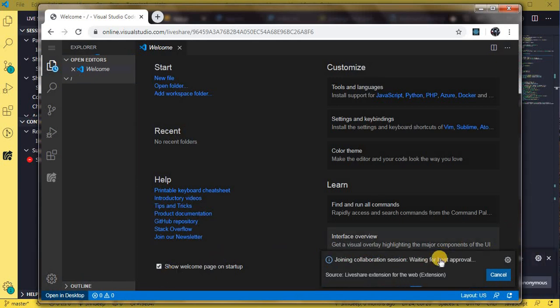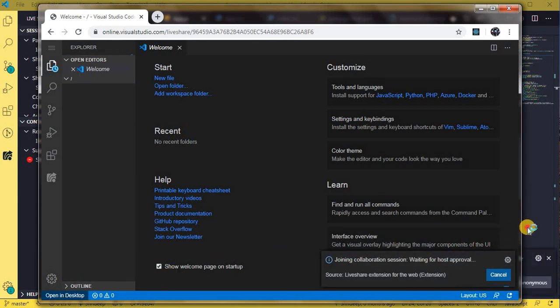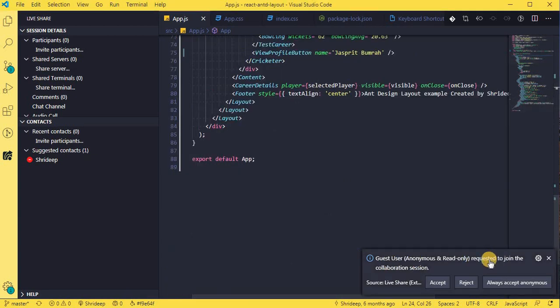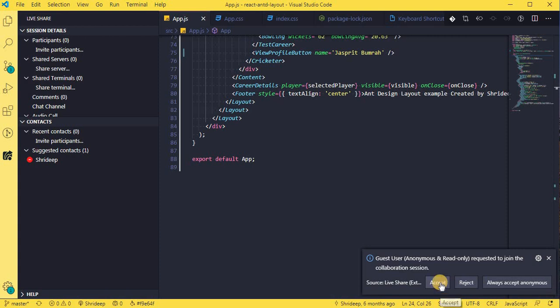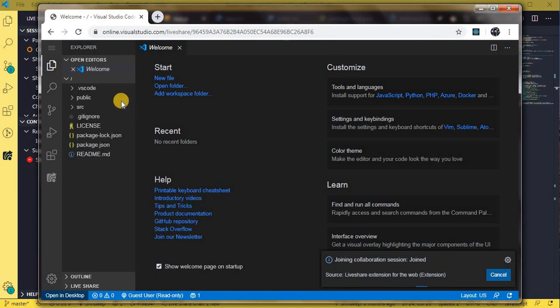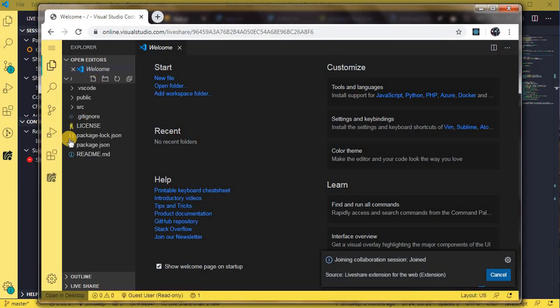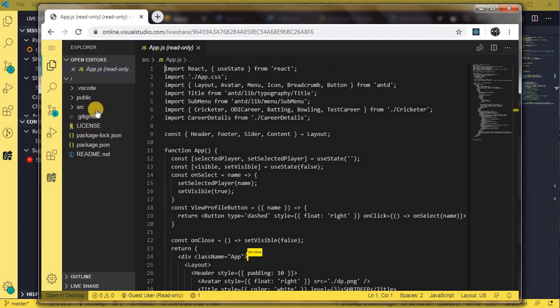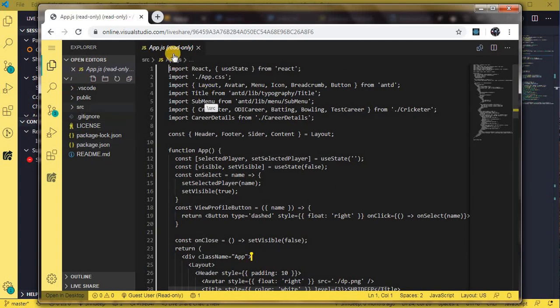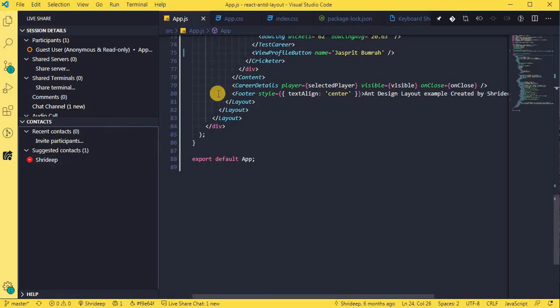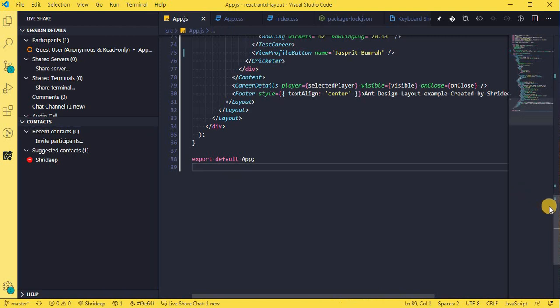Yeah, it's waiting for approval. Now you get an option: 'requested to join the collaborative session'. You can accept it or you can always accept anonymous - it depends on you who you want to share. So I just accept it, and now you see the magic. All the files which have been shown here are now available over here. You see? Yeah, the file which right now I am working, so it's app.js, right?